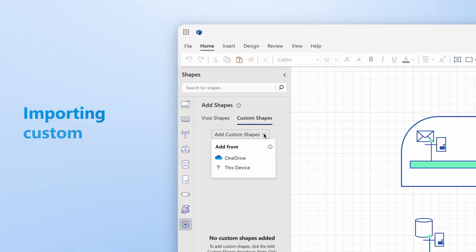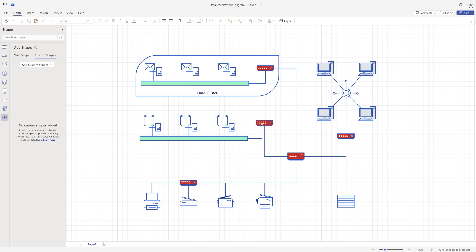To import custom shapes, you need to have a Visio Plan 2 subscription and a stencil file that contains the custom shapes. A Visio stencil file is a file with the extension .vssx that stores one or more custom shapes.